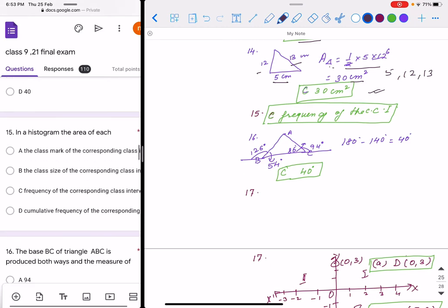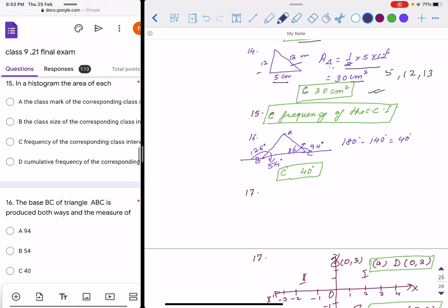Question 15: in a histogram, the area of each bar is proportional to the frequency of the corresponding class interval. Option C is correct.